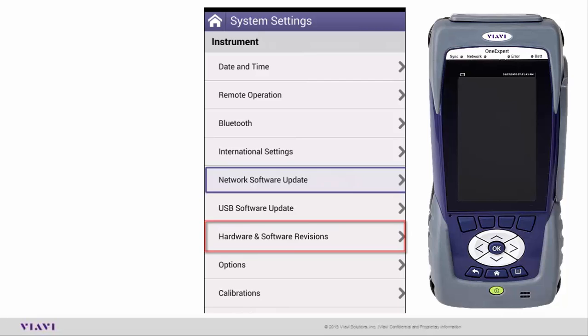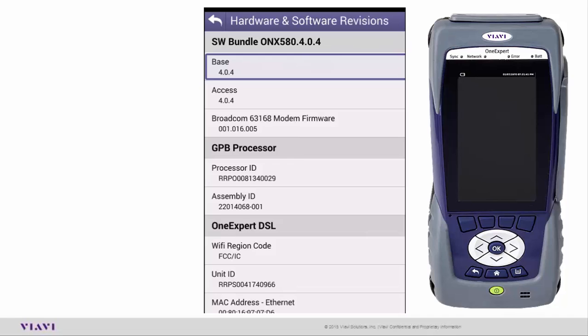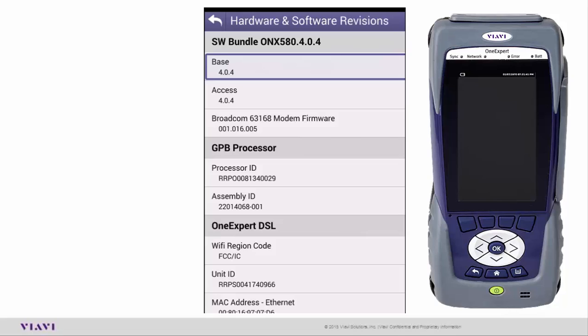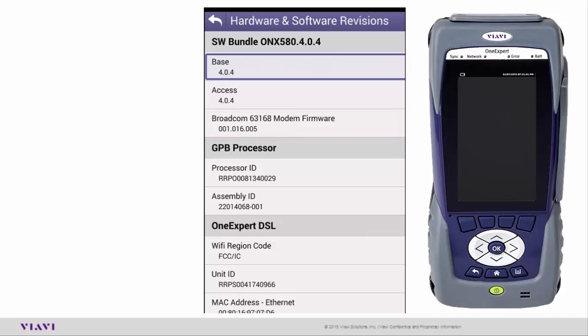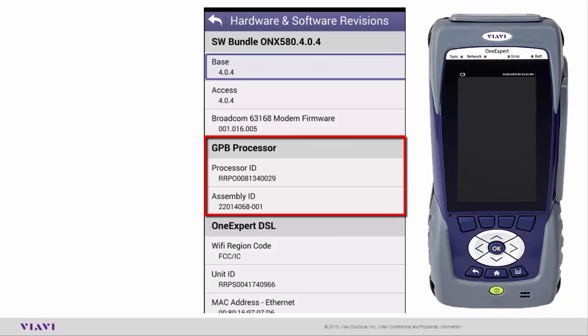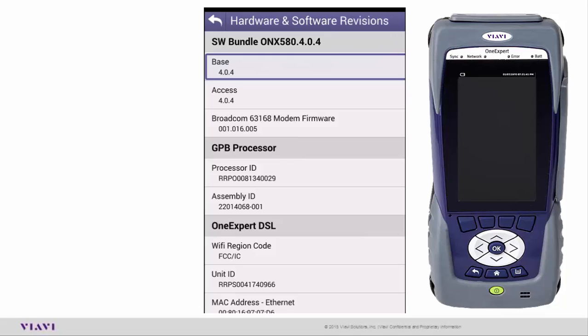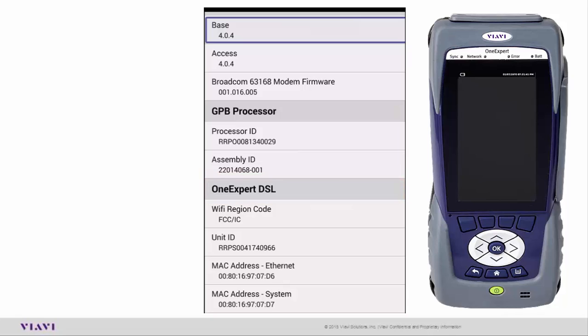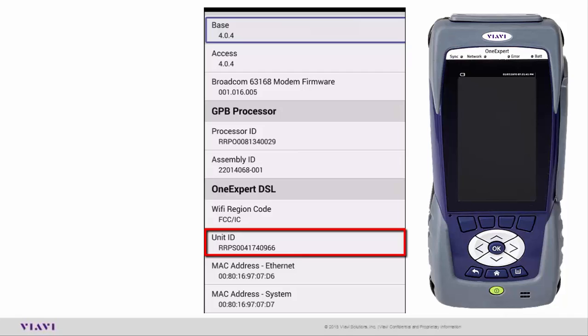The next one is Hardware and Software Revisions. There's a lot of information in here. It talks about the software bundle, the base as well as the access. Right now the current release we have is 4.0.4. It tells you the firmware for the Broadcom 63168 DSL chipset. We have our GPB processor—the G stands for Gemini, the code name for the test set as we were in development. The key thing you need is underneath the OneExpert DSL. If we want to upgrade your unit or put new features on, we're going to need the unit ID contained underneath the OneExpert DSL tab.